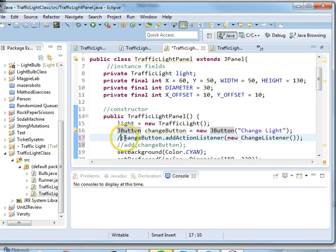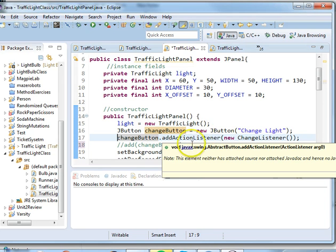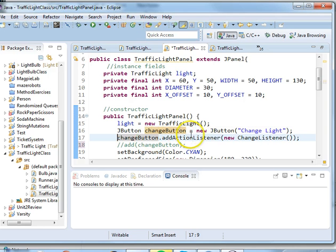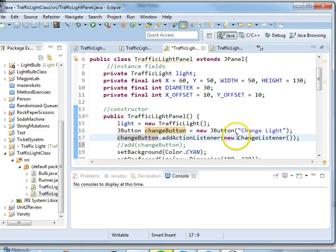We then need to add an action listener that's going to keep looking for when we hit the button. And so we say changeButton.addActionListener and then we create a new instance of ChangeListener and pass it in as a parameter.